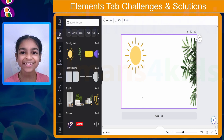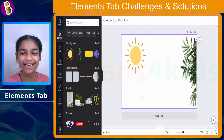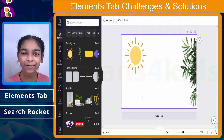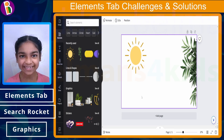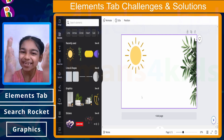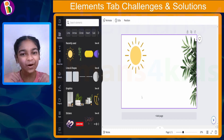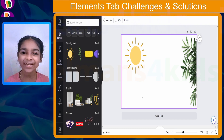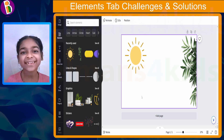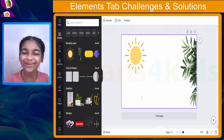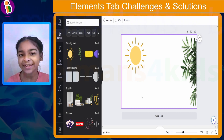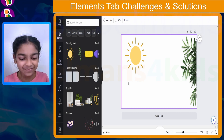Challenge number three is: you need to go to the Elements tab and search for rocket, and you need to choose the second option which is in the graphics section. I'm going to give you five seconds to do this, and if you need more time just pause the lesson. Five seconds is done. If you were able to do it, great job! If not, no need to worry — let me explain how.